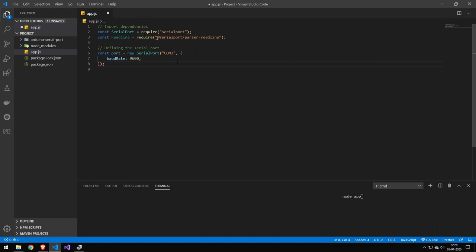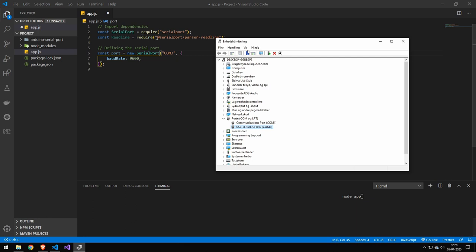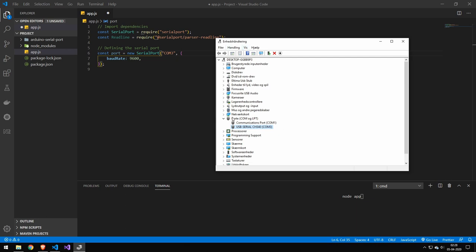But the next thing you want to do is define the serial port. So the first parameter you will need to provide is the COM port. Now, if you don't know what your COM port is, you can go in device manager. And yes, I know this is in Danish, but just for the gist of it, find your device. And for me, this is my device, and I can see that is on COM port 3.